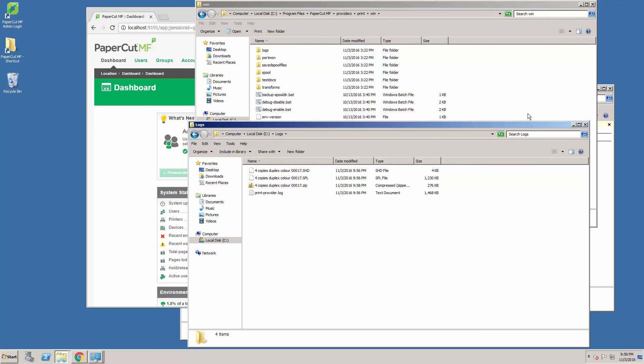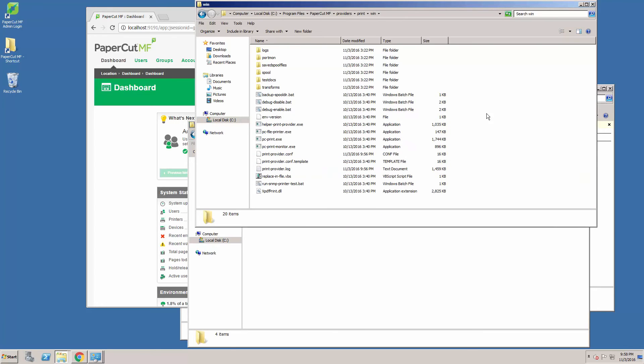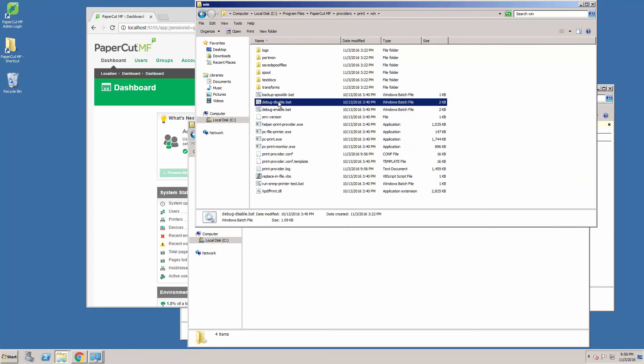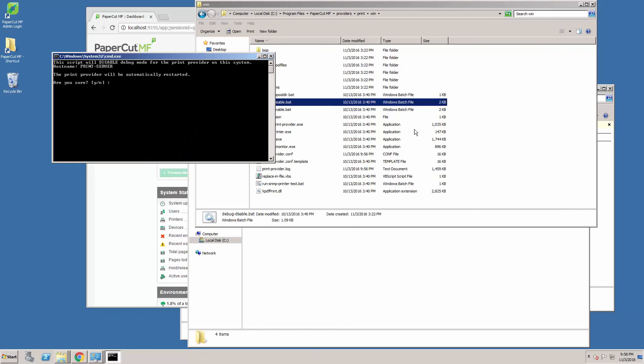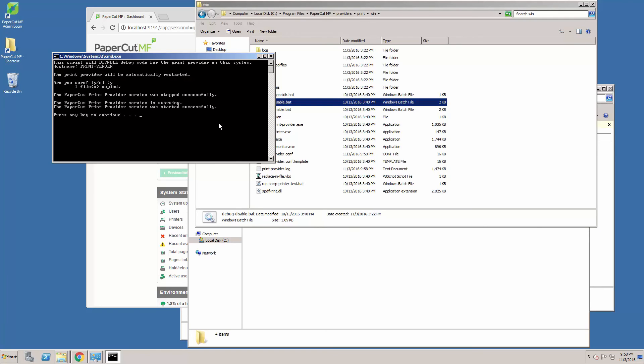Once that is done, we can disable debug in PaperCut print provider by running the disable debug option. Again, run as administrator, okay any prompts, state Y for yes and hit okay. That will restart the services and disable debug. Press any key to continue.